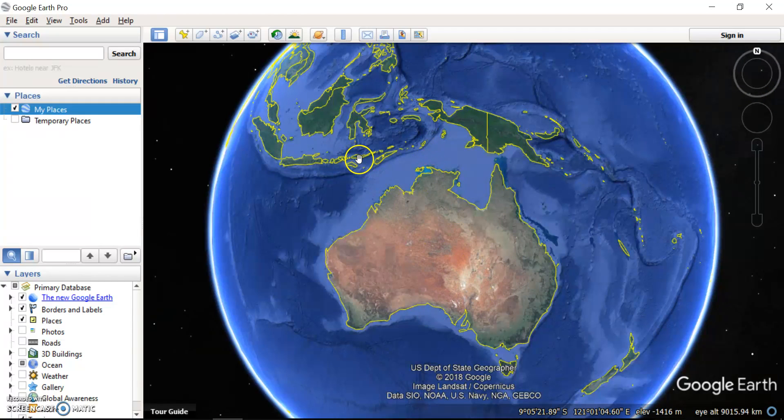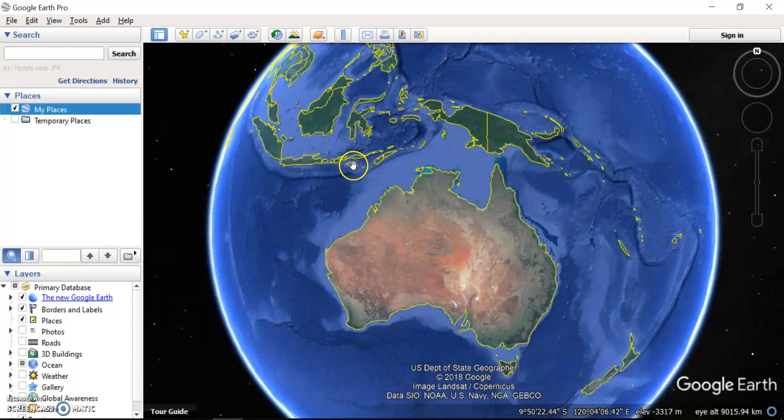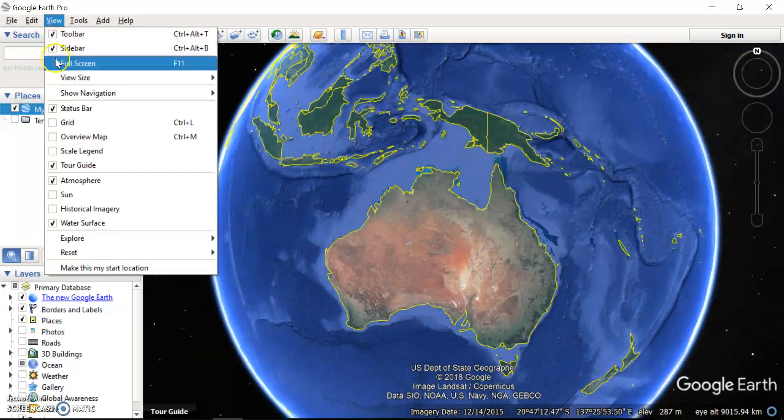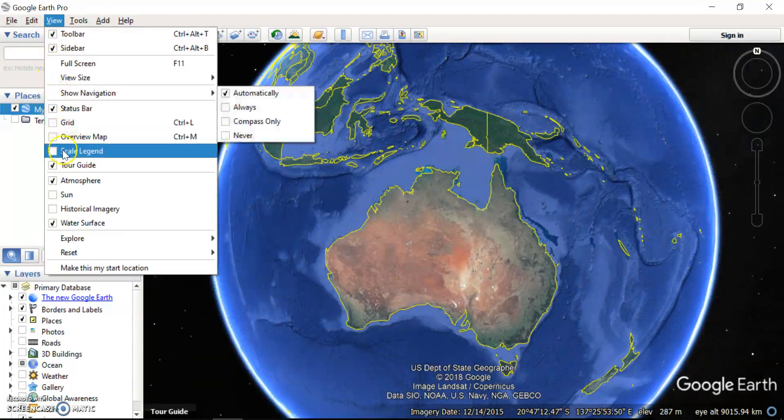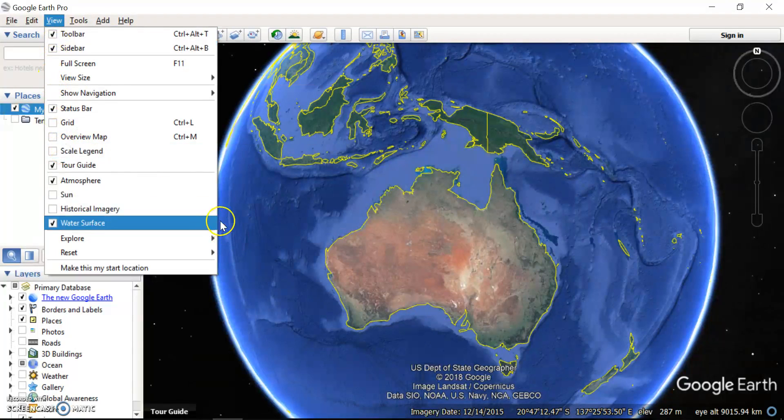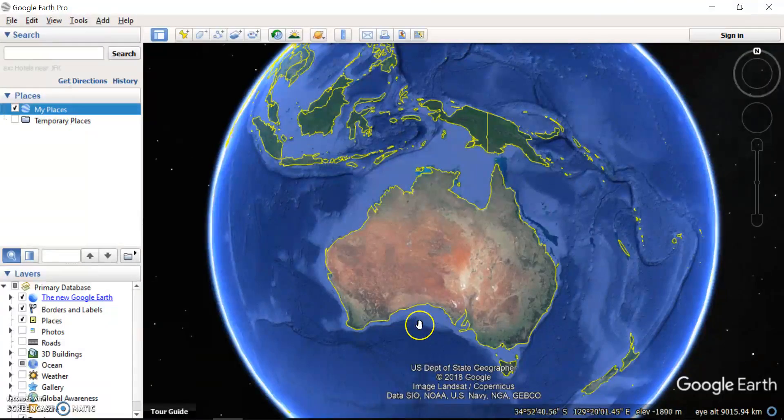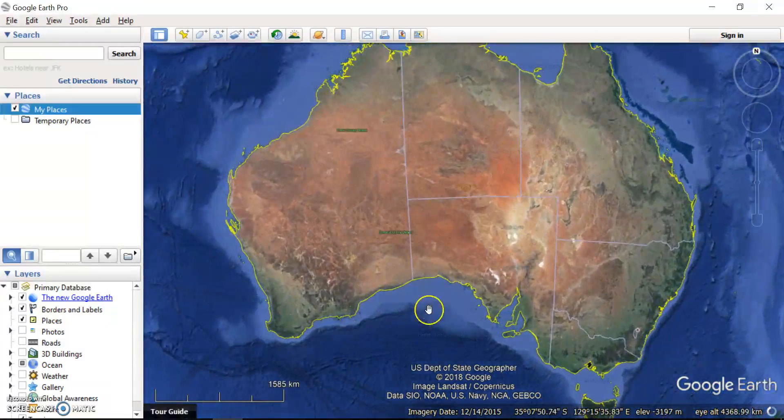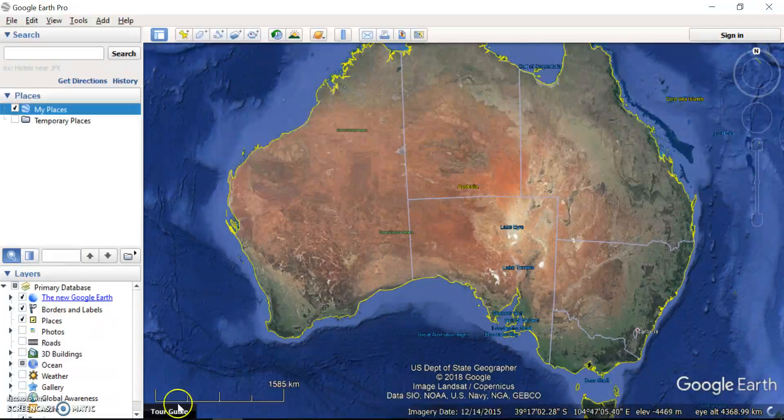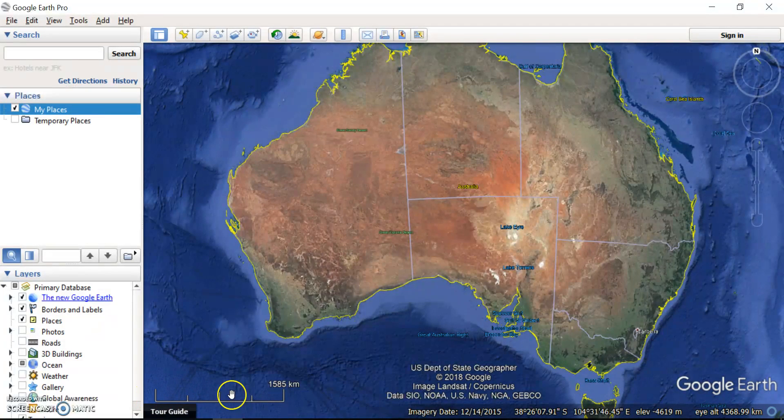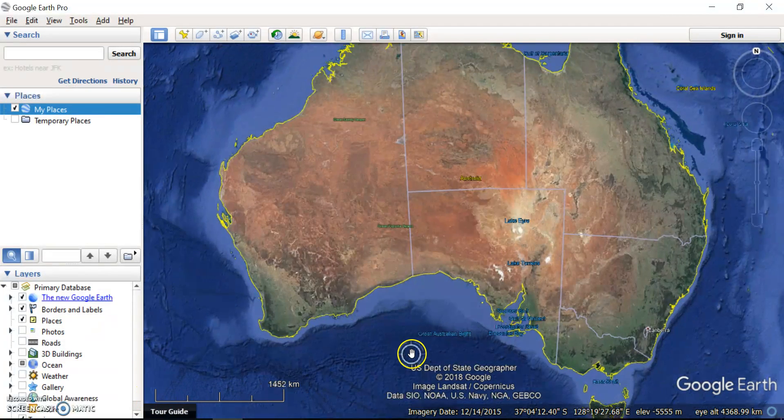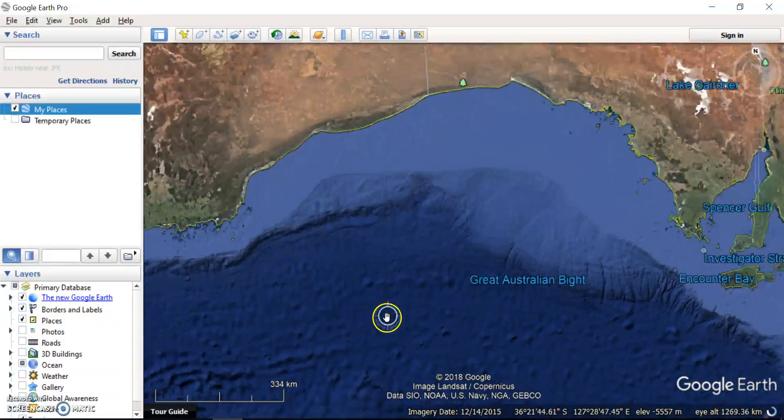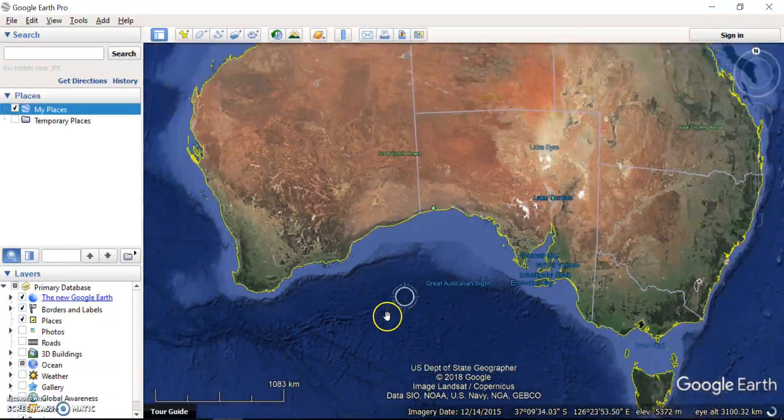So the first thing that we should do for our basic features is turn on some toolbars. If we go view, I want to turn on my scale legend. Just check that box. What that means is when you zoom in a little bit here, you'll get a linear scale which basically says this distance on your map is 1,585 kilometers. As you zoom in, that scale changes accordingly.